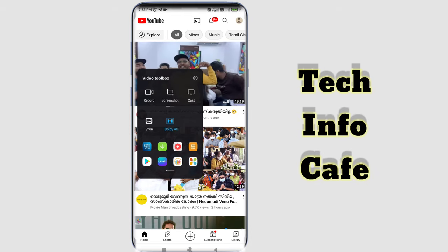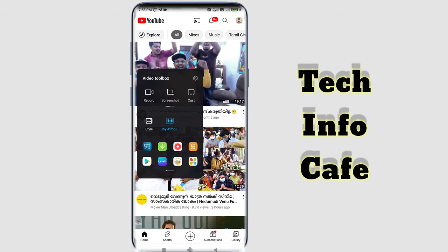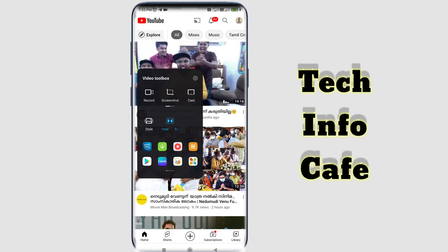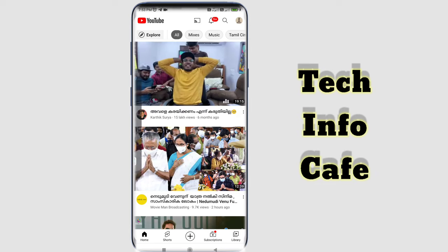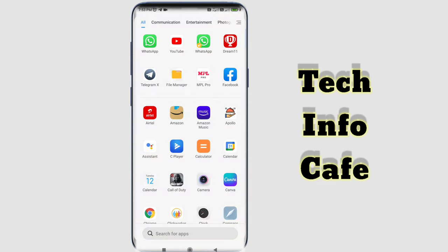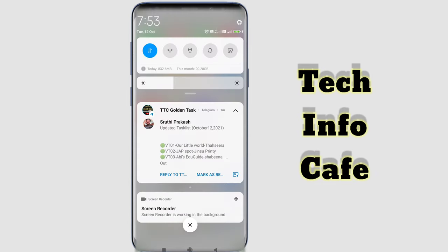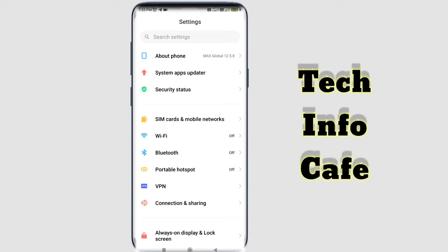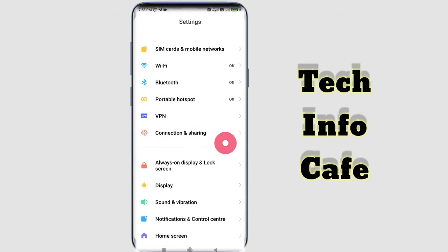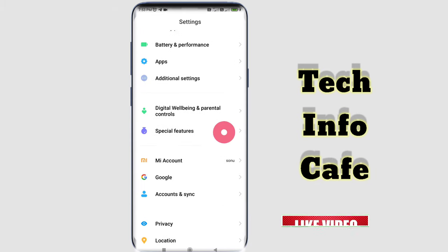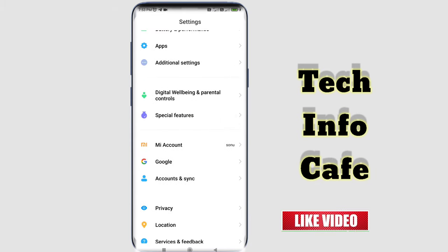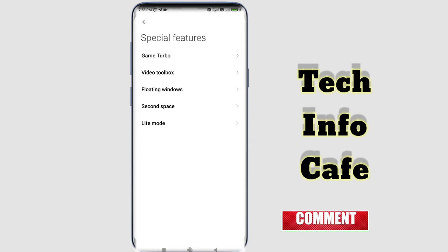How do we set this Video Toolbox? You can go to the Settings option. You can select the Special Features option.